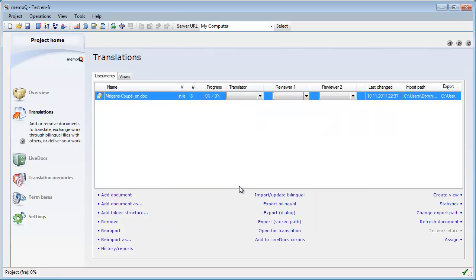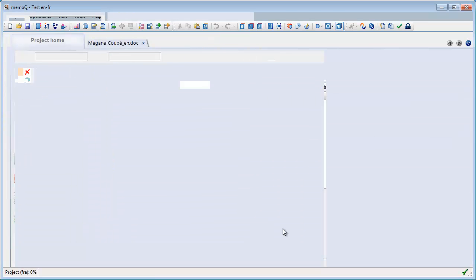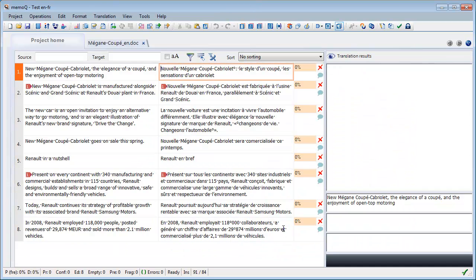I select Open for Translation in order to verify the file was correctly imported. The document looks fine in MemoQ's translation grid.